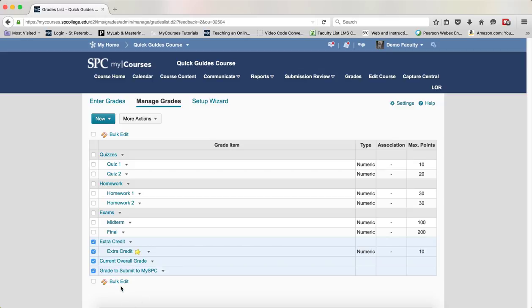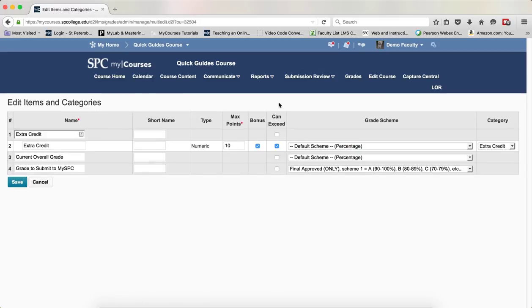Click on the name, then Bulk Edit. In the column Can Exceed, make sure that Can Exceed is checked for all items.